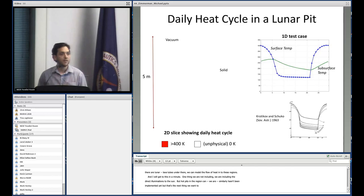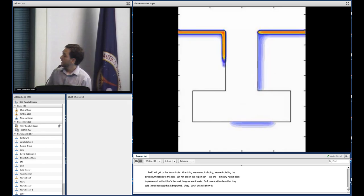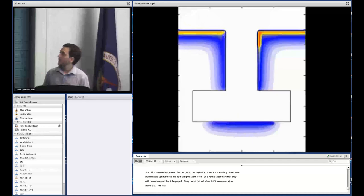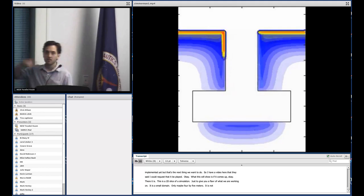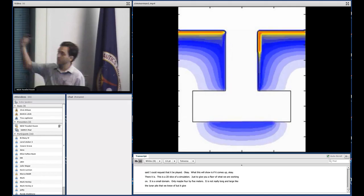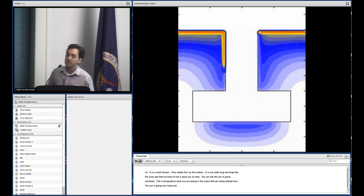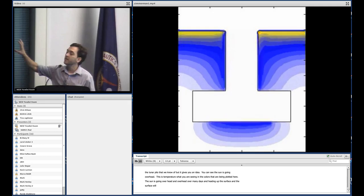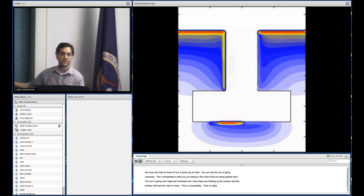Here's a 2D slice of a simulation to give a flavor of what we're working on. It's a small domain — about four by five meters — but it gives you an idea. You can see the sun going overhead over many days, heating up the surface. The surface heats to maybe 400 Kelvin or more at zero degrees latitude, and then at night when the sun goes down the surface cools. All this heat conducts into the bulk solid at a very slow rate. In 3D using a larger domain, we can run the simulation for thousands of lunations to get a quasi-steady equilibrium.